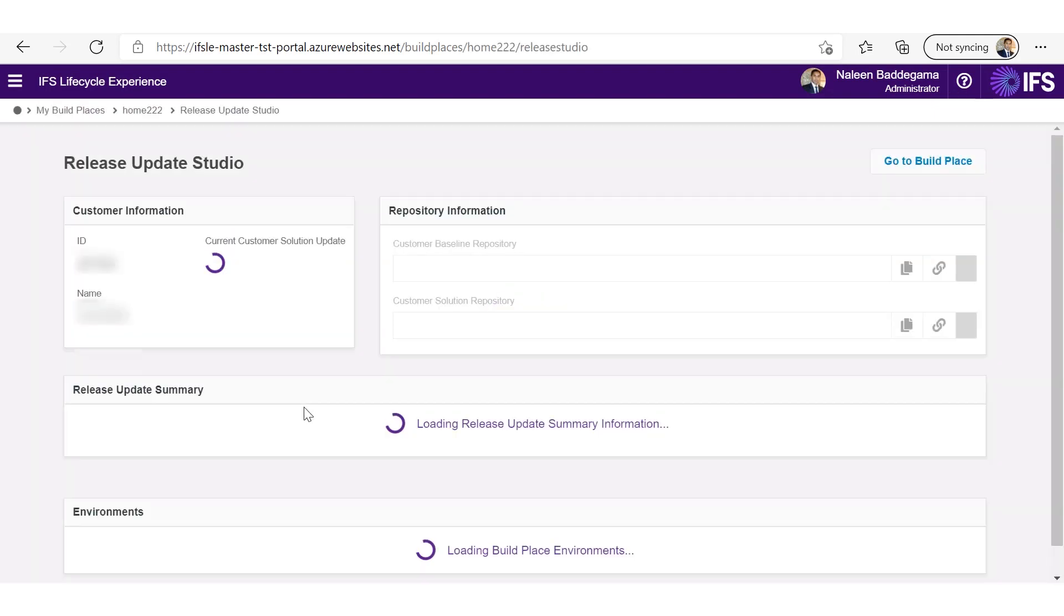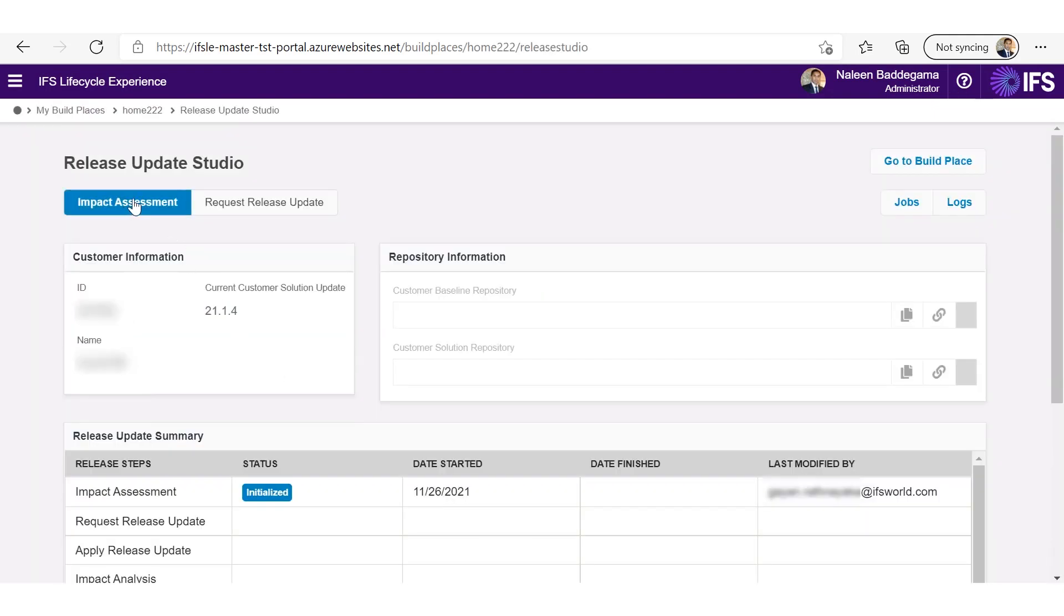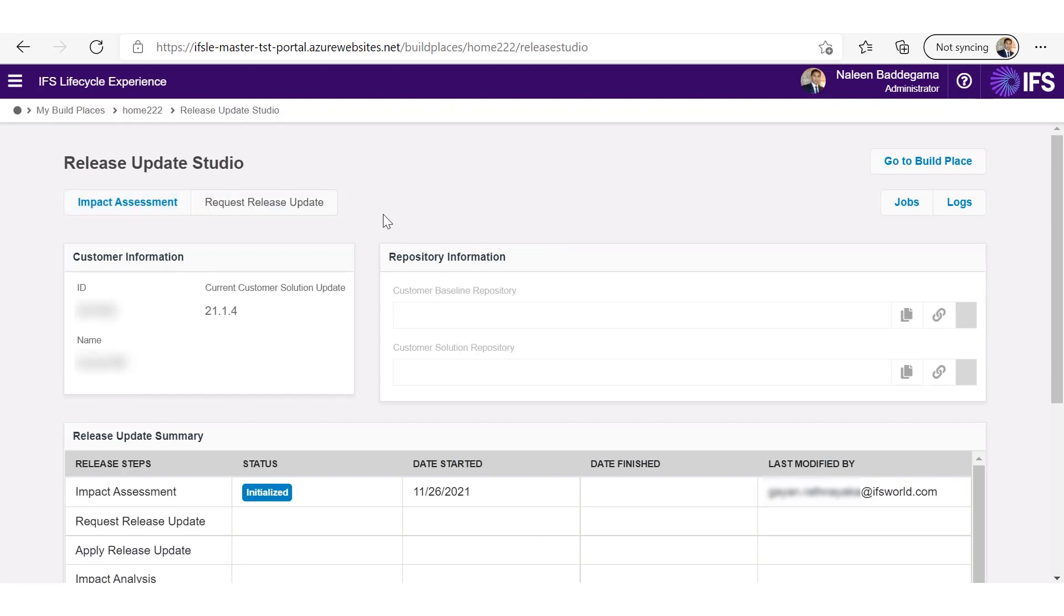On the top, you can see all the tasks you can perform which will guide you through the release update process. And here you will see a summary of all the actions performed by different users.